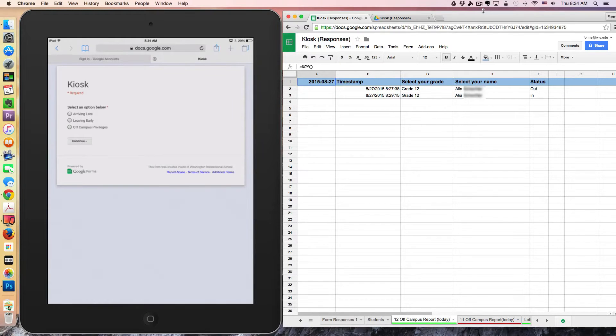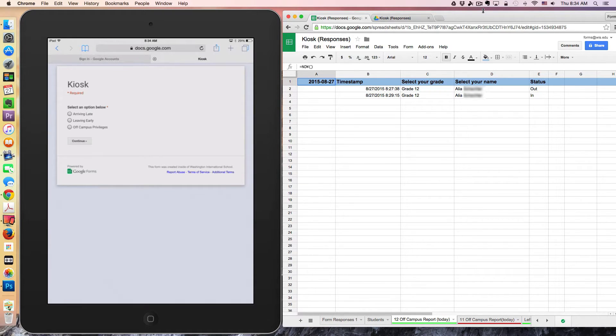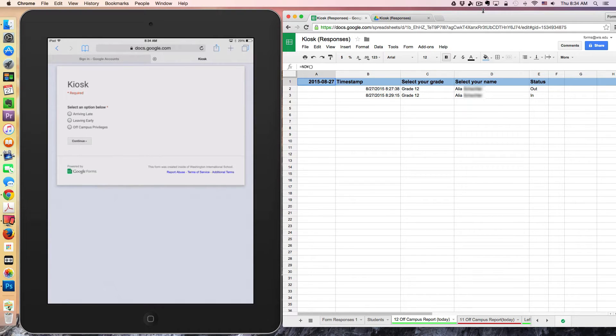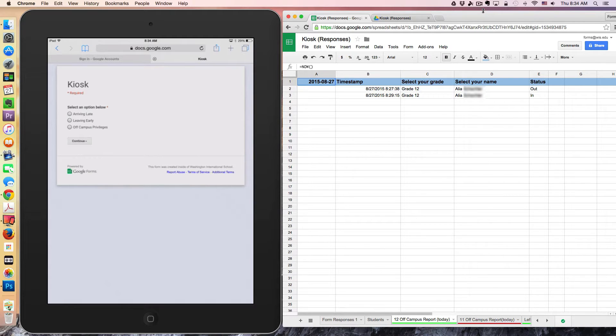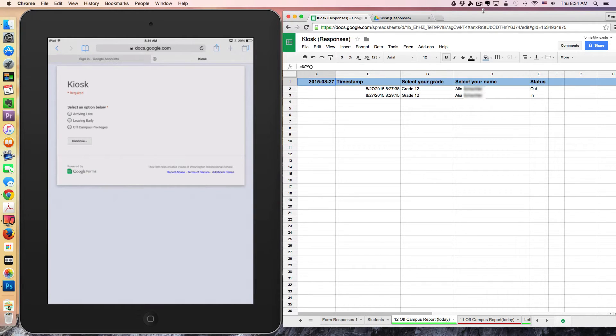Greetings, everyone, and welcome to another WIS Technology Tutorial. In today's lesson, I'm going to demonstrate a workflow for tracking late arrivals, students who are leaving early, and those who may happen to have off-campus privileges. In this example, I'm only going to explore the off-campus privileges option because I think this is a really cool thing you can do with Google Forms and spreadsheets.